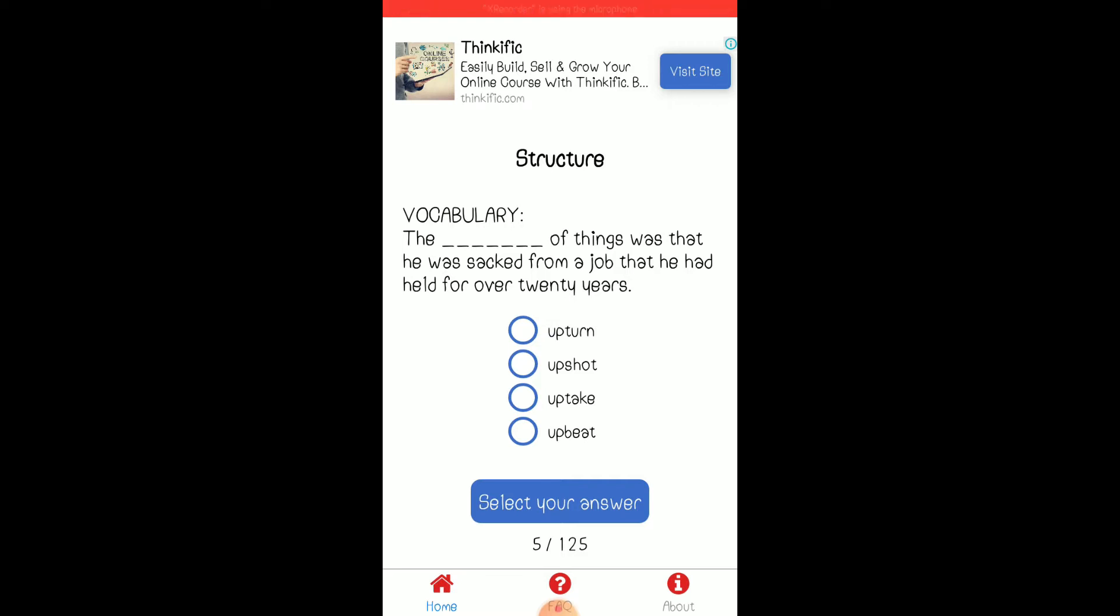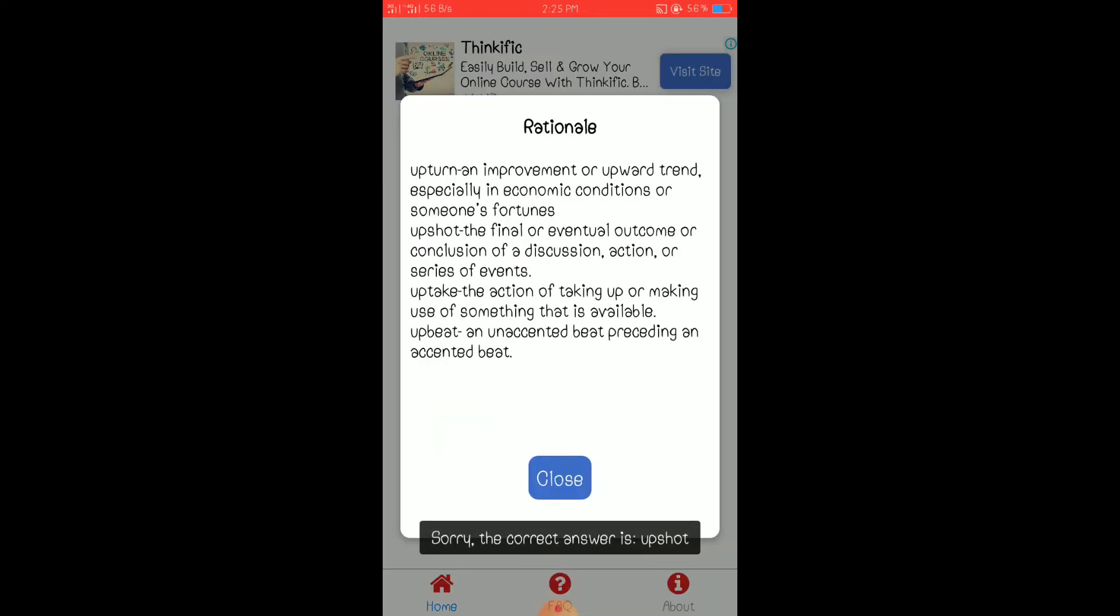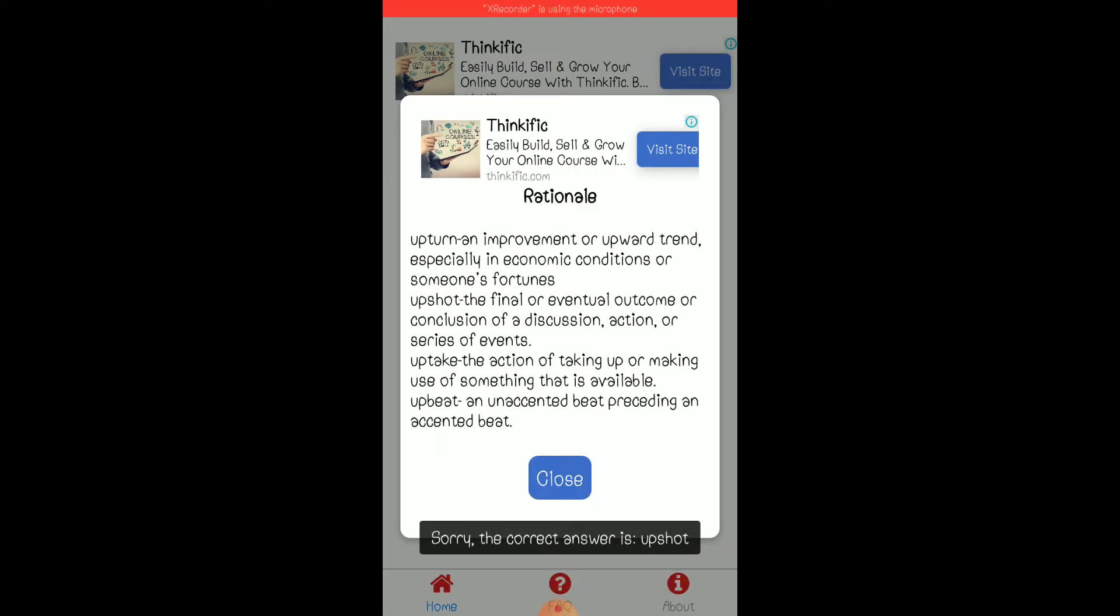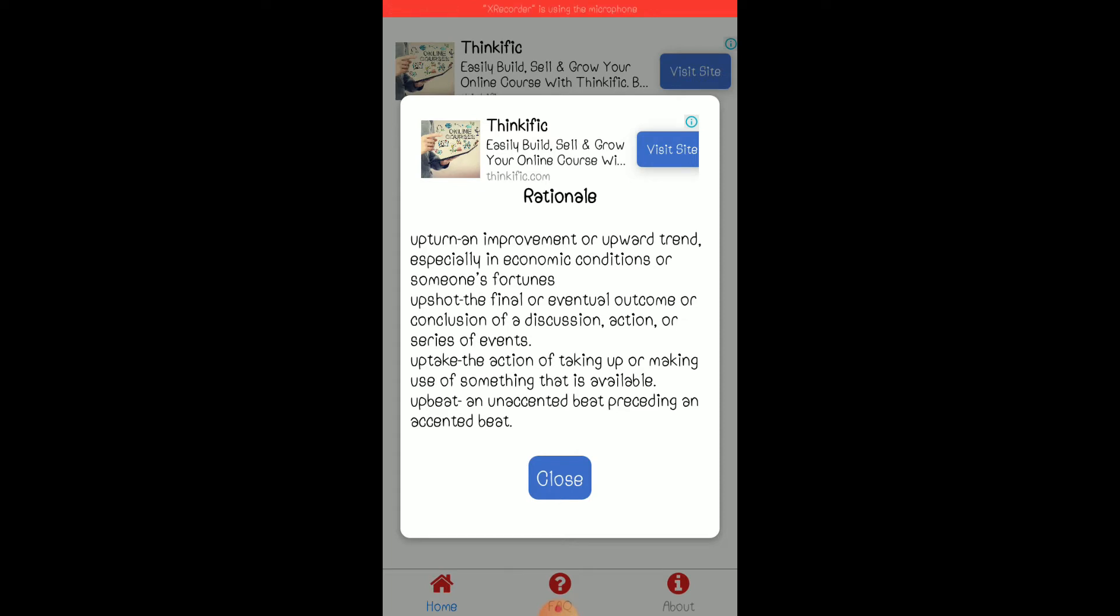I don't know this one. Oh. So, the correct answer is upshot. The final or eventual outcome or conclusion of a discussion, action, or series of events.